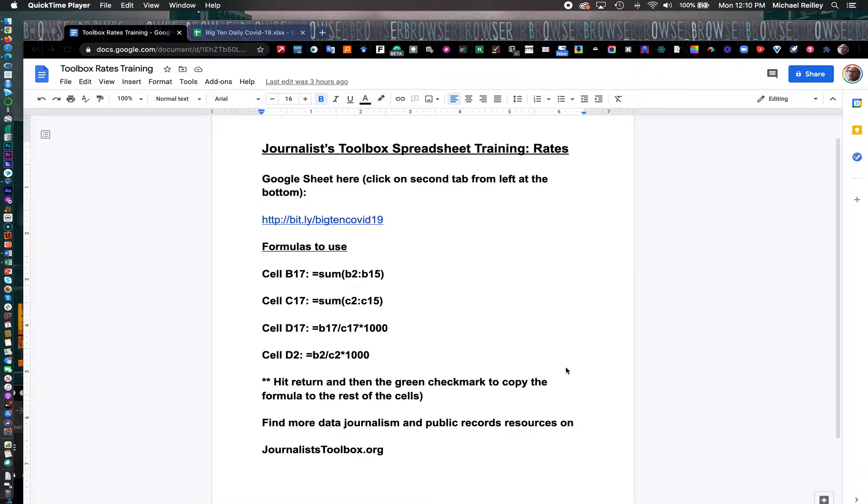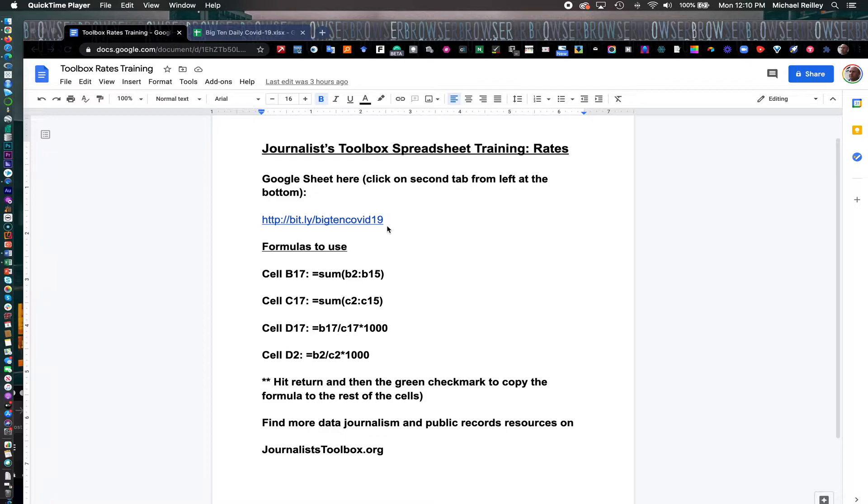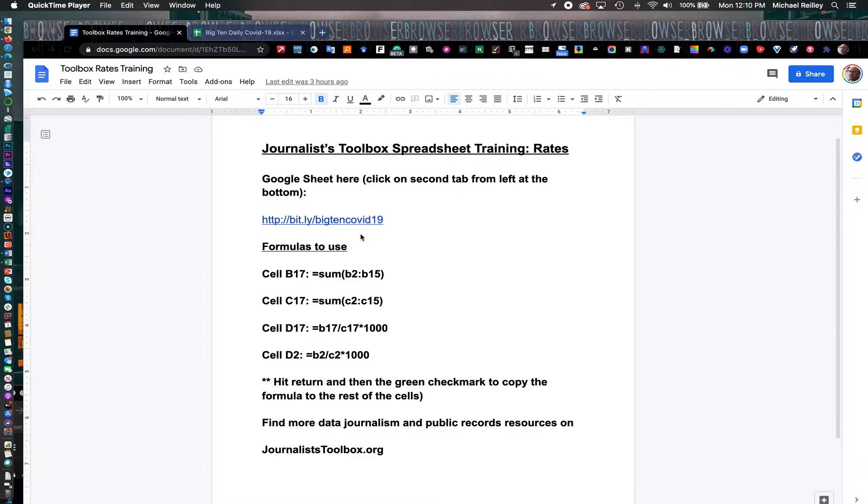If you want to hit pause and download this spreadsheet, it's this bit.ly link right here. This link is also available in your description underneath this video, so you can just click on it there or type it in. Hit pause for a second and go ahead and get that opened up.